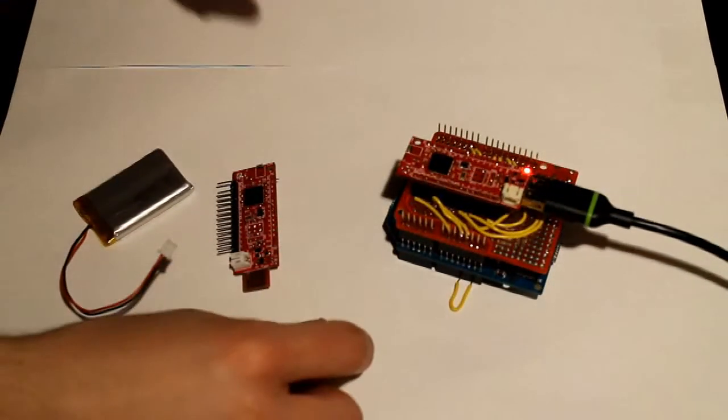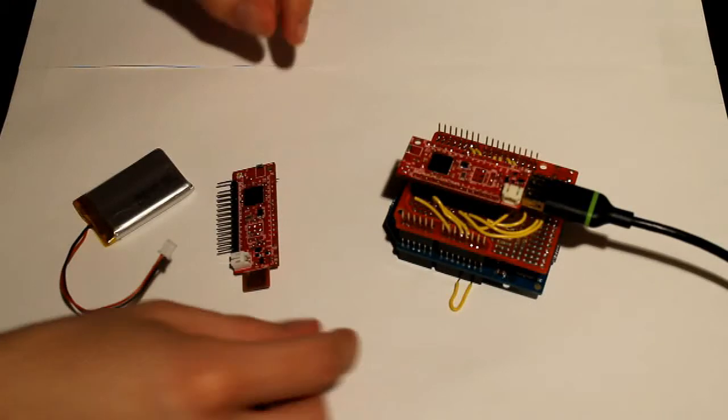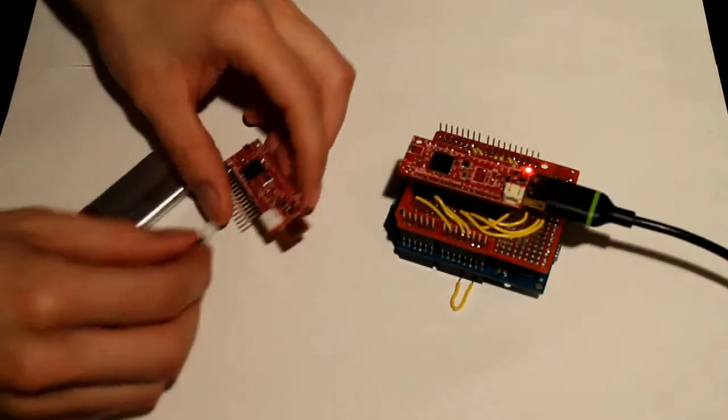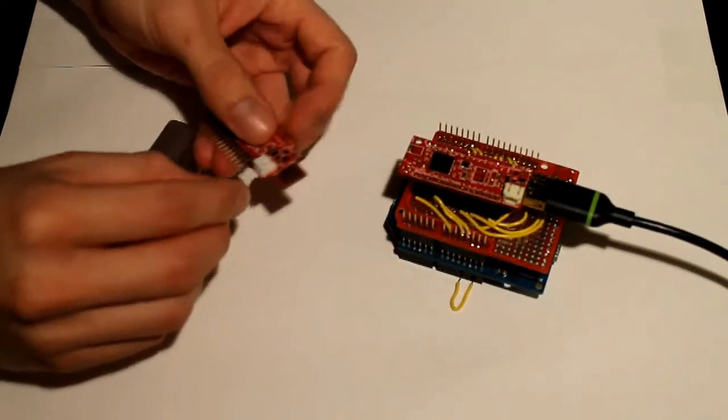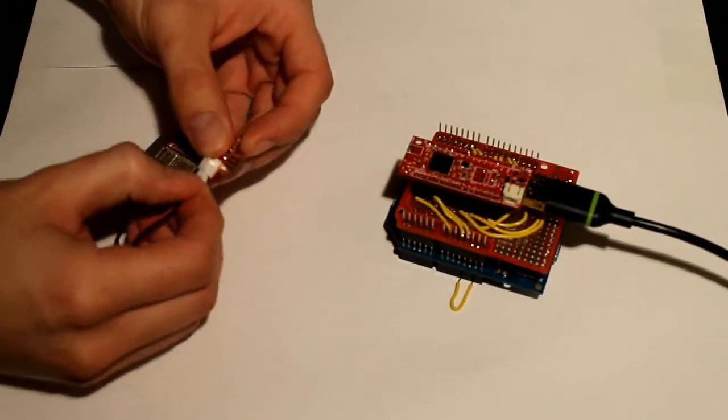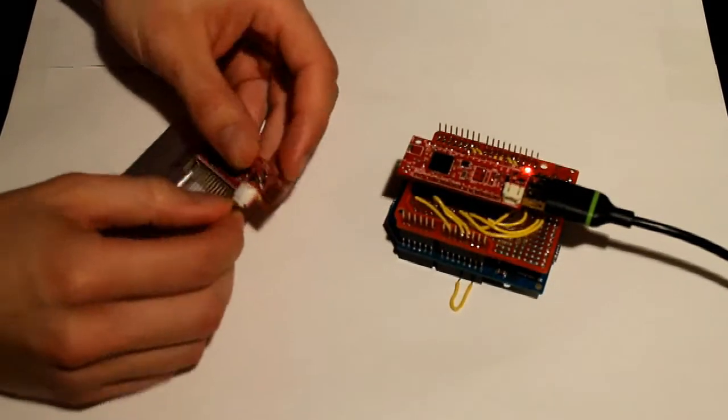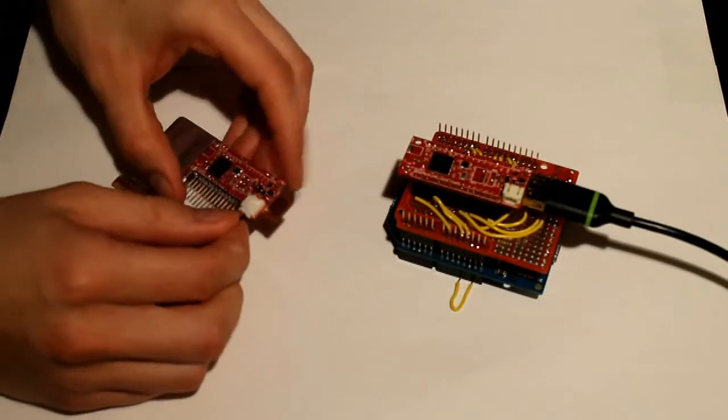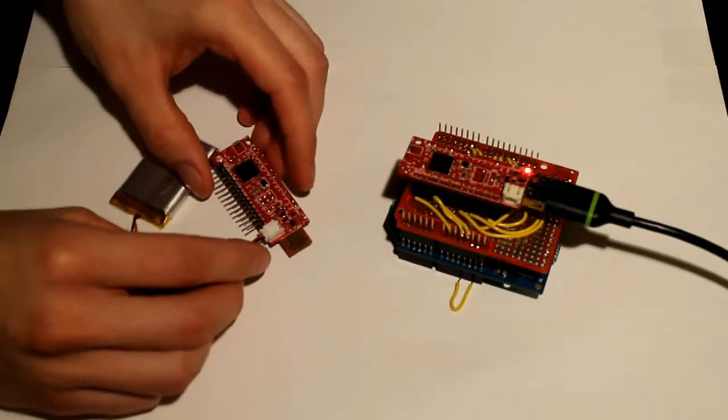The second board here contains the inputs and outputs so we'll be using the web browser to toggle the onboard LED and also read the battery voltage.